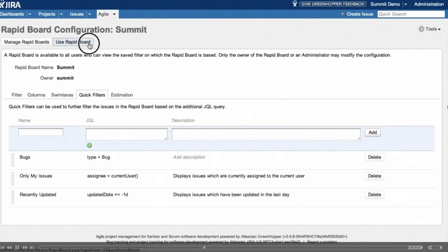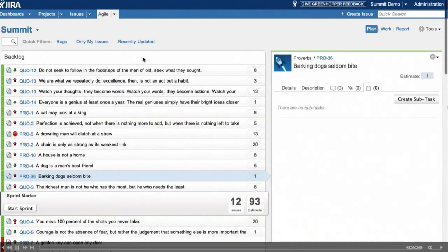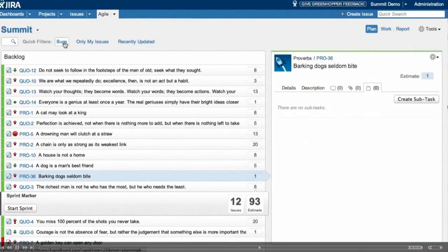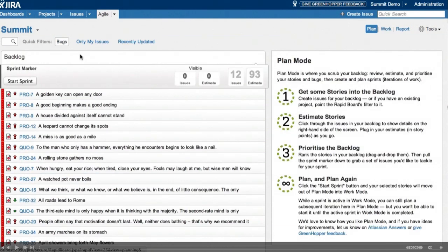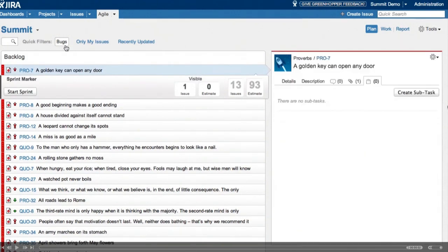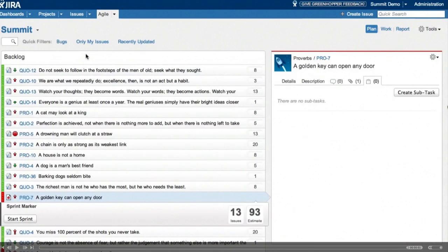So if we click this, our backlog is reduced just to show the bugs. And I can see the one I want there, so I'm going to drag it into our planned sprint. And clicking the quick filter again just brings back the whole list.